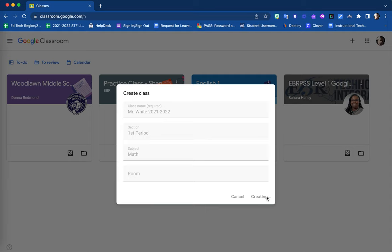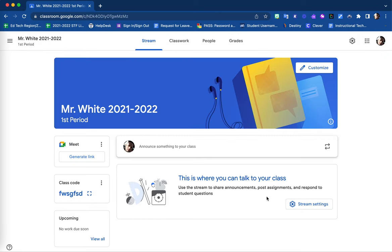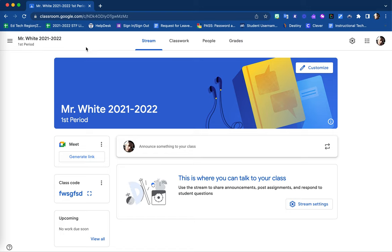It may take a moment for your new classroom to create and display. Once it does, then you will be able to begin editing your content and adding your people as well. Once your Google Classroom is created, you will see that it is a shell course, meaning that it is the very minimum basics. And again, you are now able to go in and customize it.